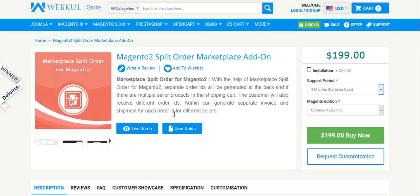With the help of this addon, separate order IDs would be generated at the admin if there are multiple sellers' products in a shopping cart. The customer will also receive different order IDs while placing the order.